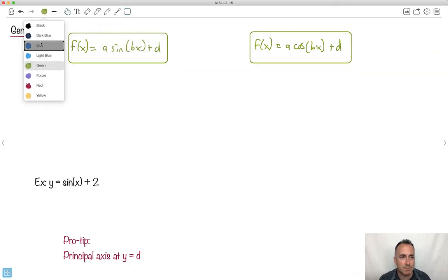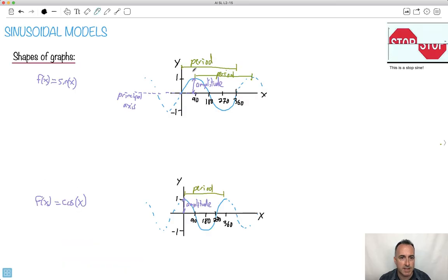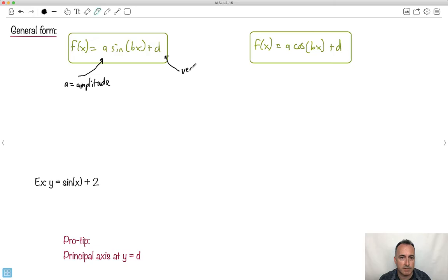What's the meaning of a? So a is the amplitude — that feature we just saw on the graph. In this case, the amplitude is one. Notice the number in front of sine is just a one. Now we also have d, which is the vertical shift.